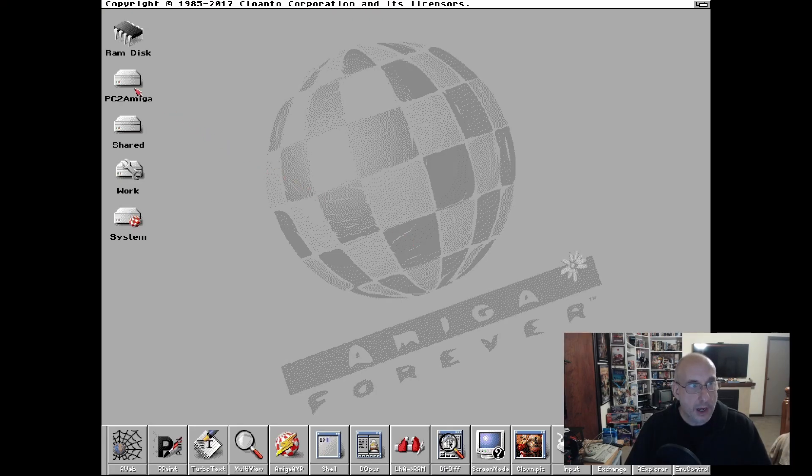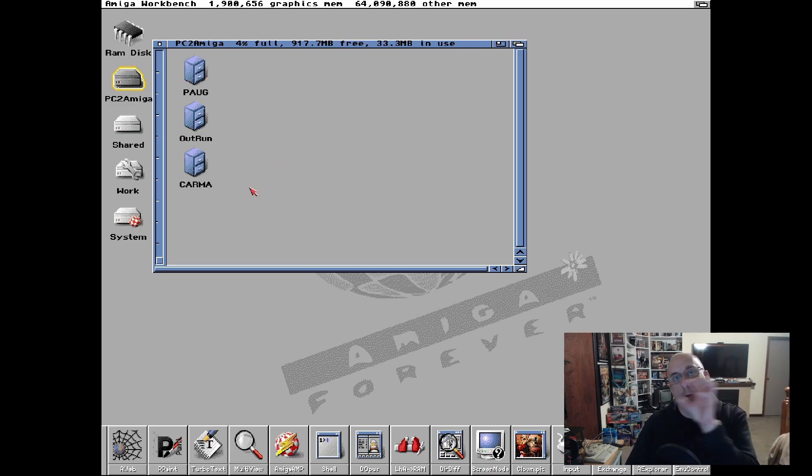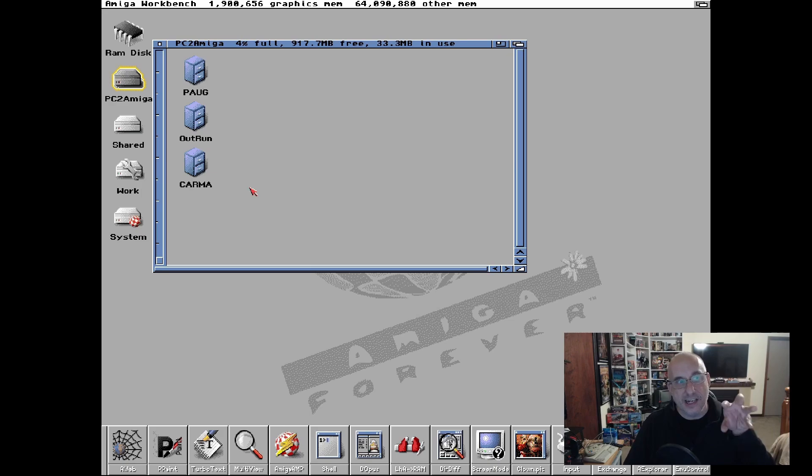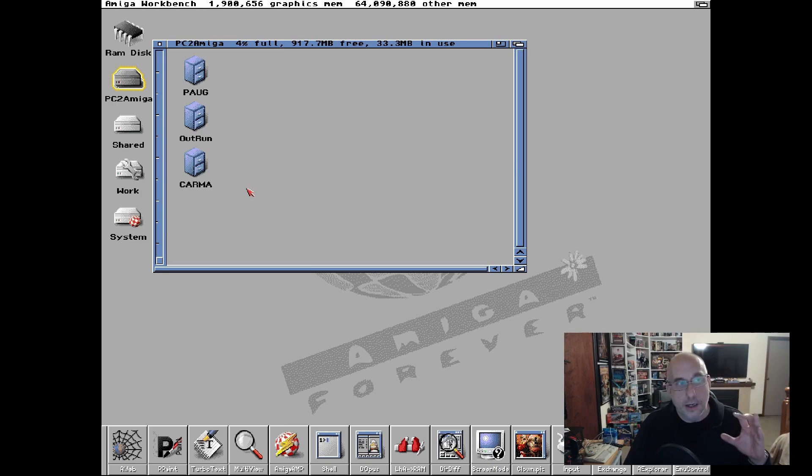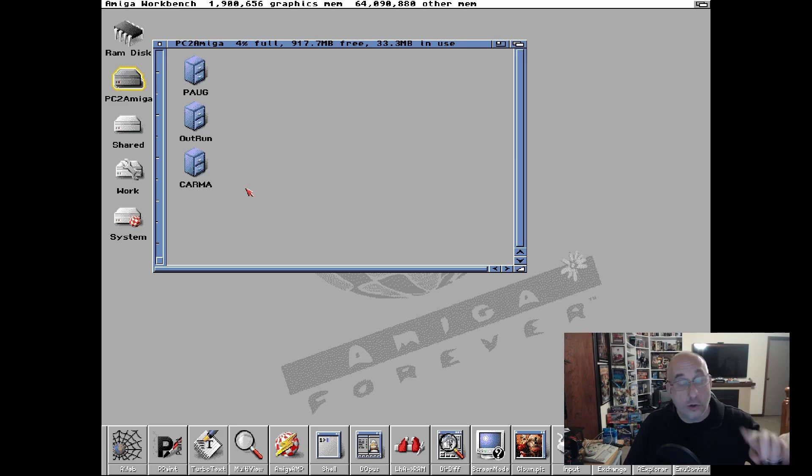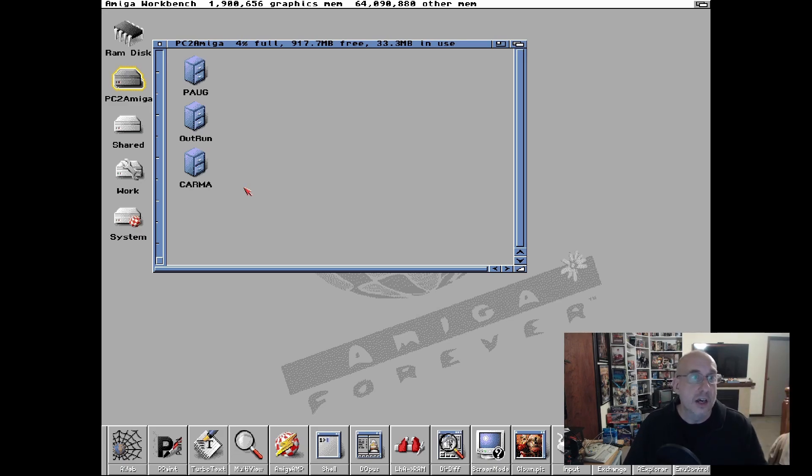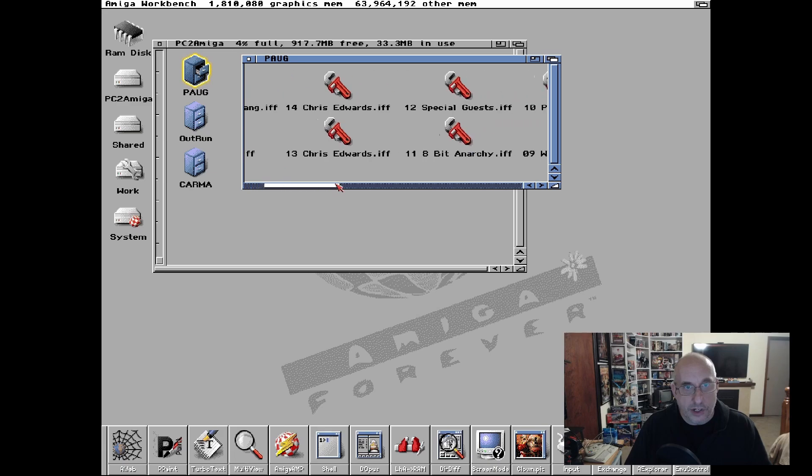If I close that, you can see that's IFF format. I'm going to go into Amiga Forever and Amiga Forever comes with, I've made a copy of it because I didn't want to wreck the original, but it comes with this Workbench 3.X.